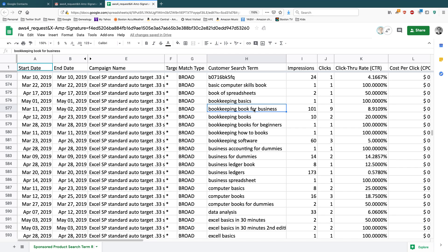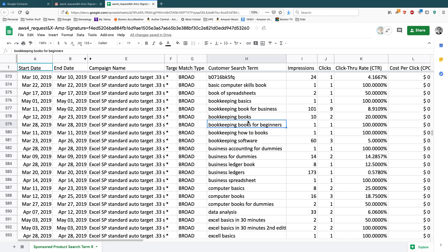So when I go to Amazon KDP or KDP Print or Ingram or something like that, I should be using this term, bookkeeping book for business, or maybe bookkeeping, in the keywords field. And that will help people find it. So that's just a quick tip on how to optimize your book descriptions on Amazon. And you can see there's lots of terms here.